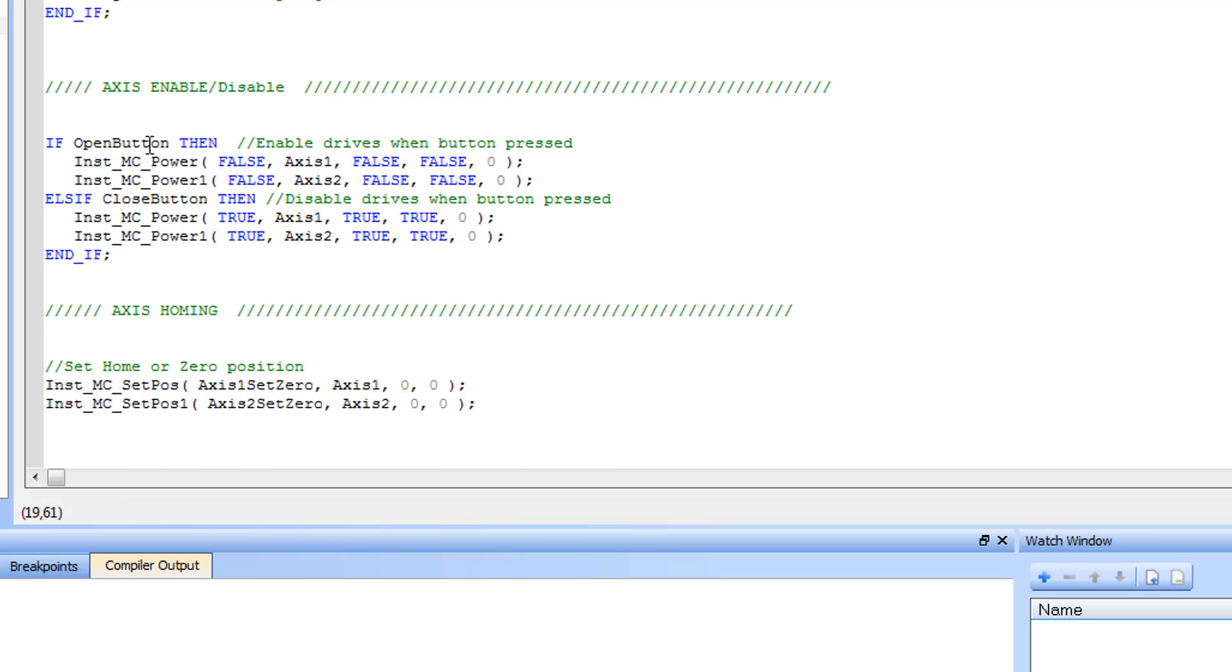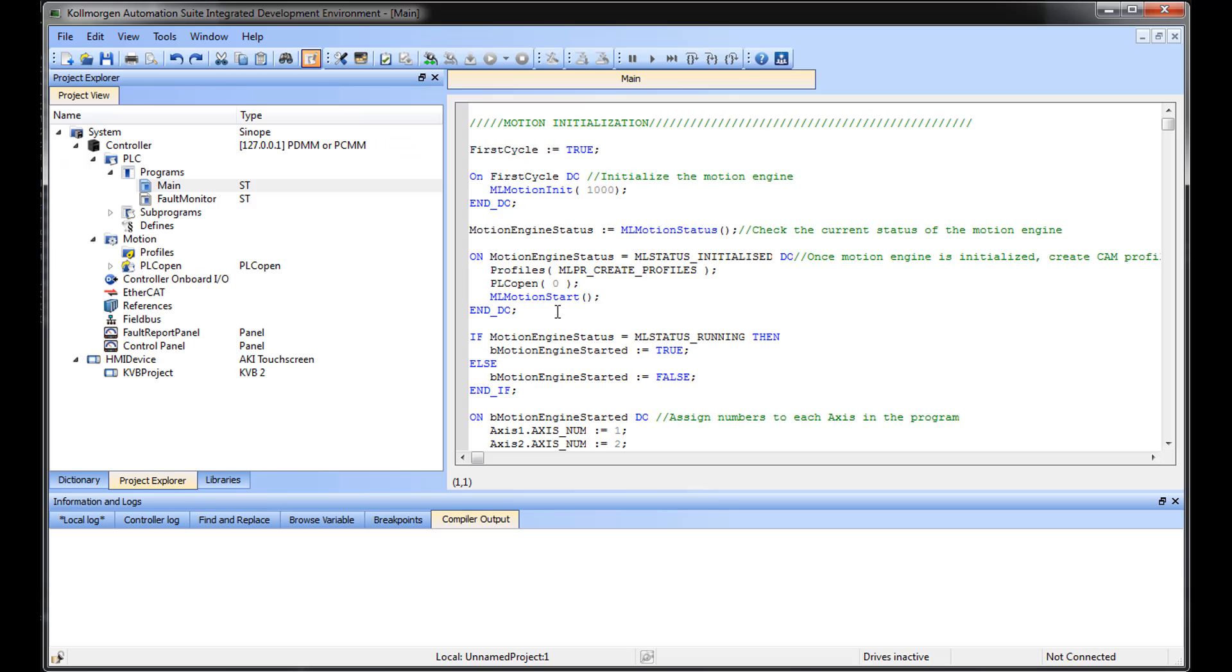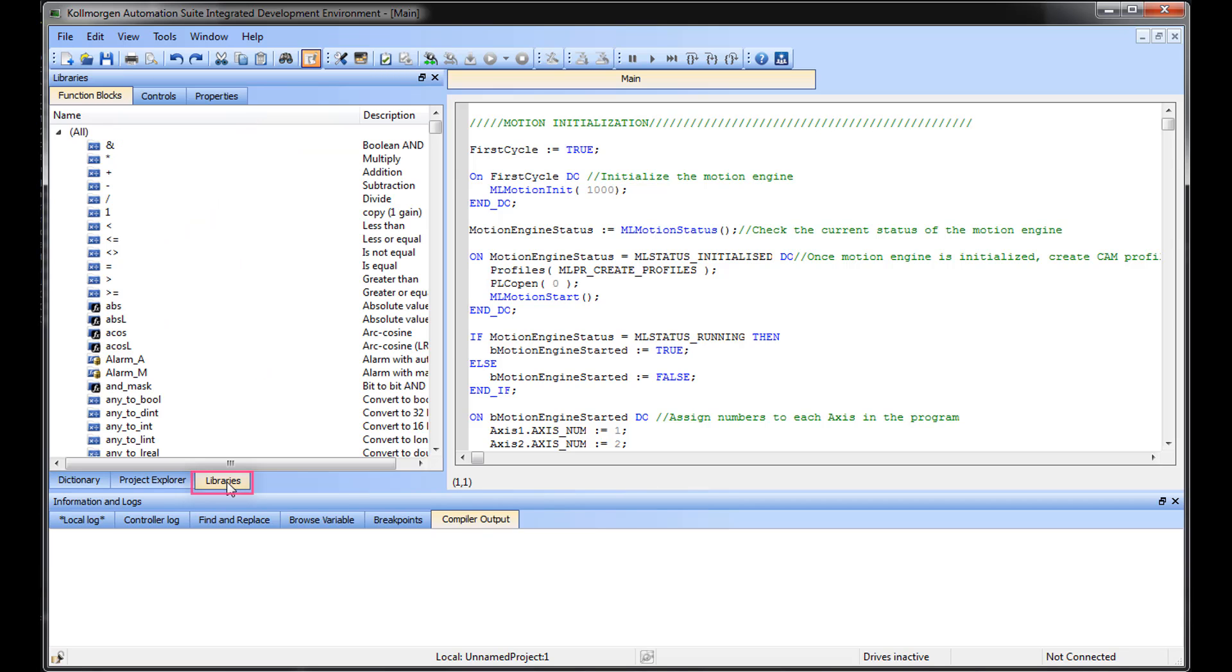All the functions and function blocks in the function block library, as well as all the parameters in the dictionary, can be used with the Structured Text editor.